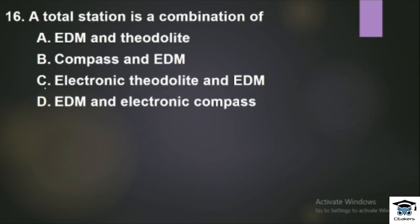Question: A total station is a combination of what? It is a combination of EDM and electronic theodolite — not just theodolite, but electronic theodolite. So a total station is a combination of electronic theodolite and EDM.